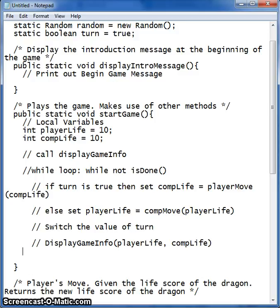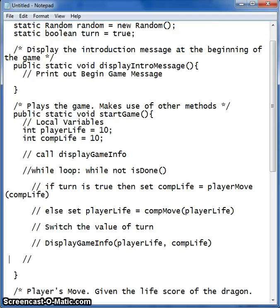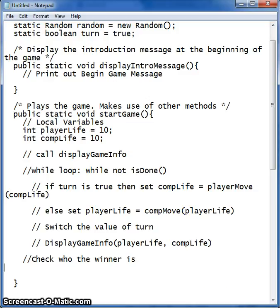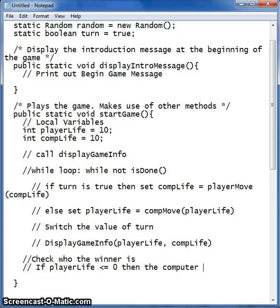Outside of our while statement, what we want to do is: if we leave our while statement, that means that somebody has won. So we want to check who the winner is. We know that if player life is less than or equal to zero, then the computer wins.